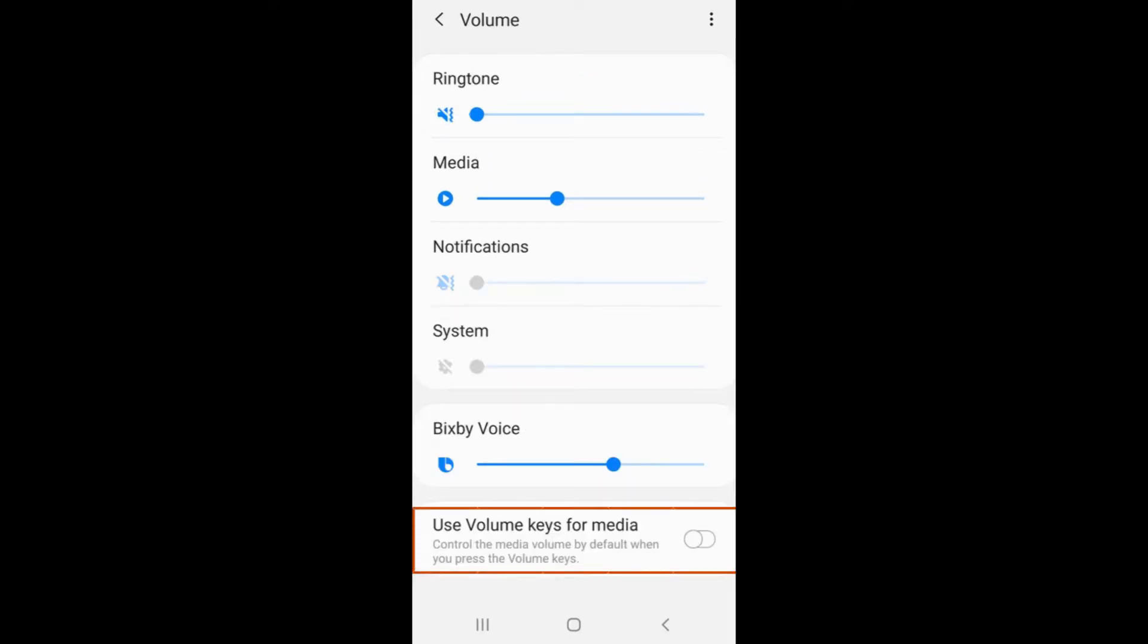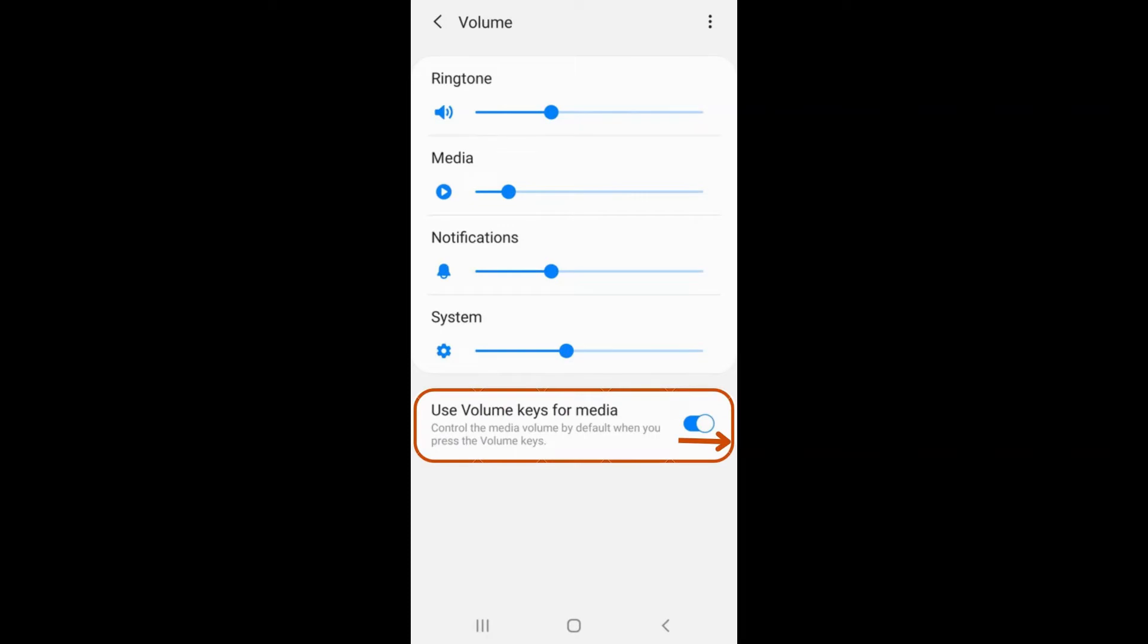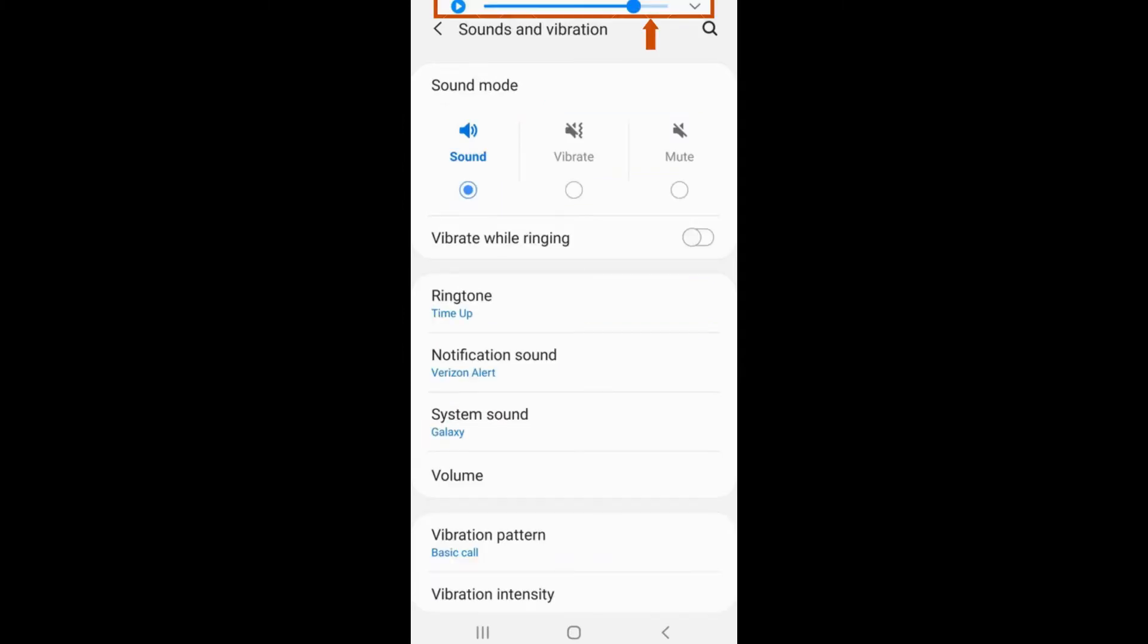Below the sliding cursor, there is a tab labeled Use Volume Keys for Media, which can be turned on so that the volume of the ringer and alerts can be changed by pressing the volume buttons on the left side of your device. This option can be turned on by moving the switch next to it to the right. You will know it is on when it has turned blue.